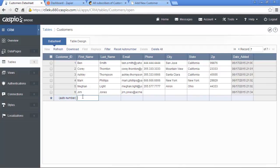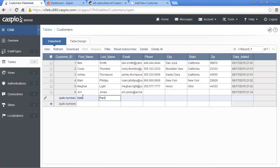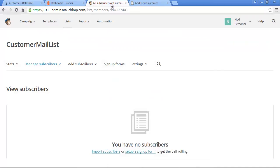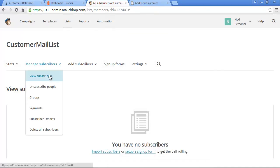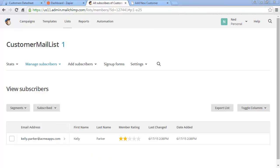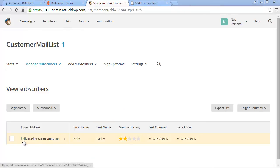We'll add another record inside our table, say for example, kelly.parker, and email will say kelly.parker at acmeapps.com. Once the record is added, we can switch over to our MailChimp account, and depending on what plan you have with Zapier, it could take anywhere from 5 to 15 minutes for this record to show up. Once the record shows up, you'll see it appear in your list.